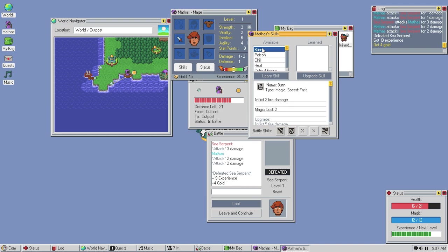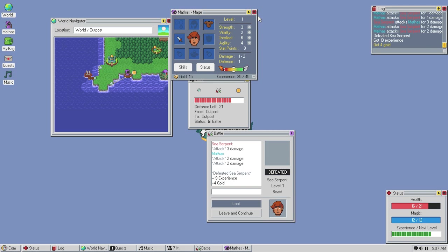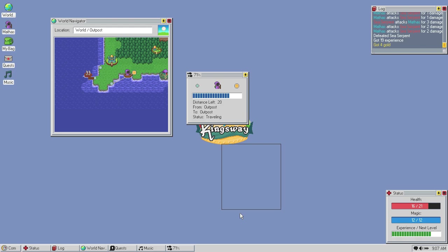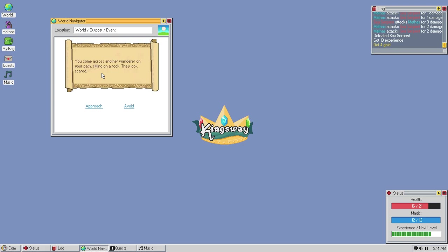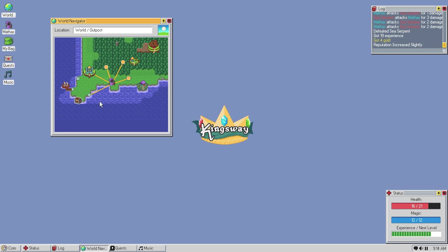Wait, I can learn it. But not yet. Alright. Well, we'll leave that as it is for now. Ooh. We have, like, a morality system too, it looks like. That's cool. Can we go? Oh, leave and continue. Right, right, right. Alright, we made it. You come across another wanderer on your path, sitting on a rock. They look scared. Well, approach them. The wanderer appears to be injured and asks for your help. I'll give you my potion. Gains strengths and thanks you. The wanderer tells you about a great treasure and marks it on a location on your map. Is this the great treasure?